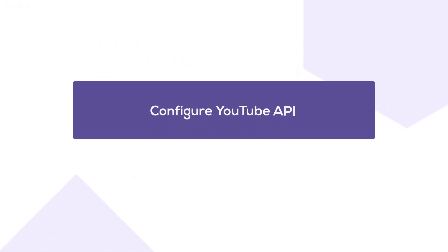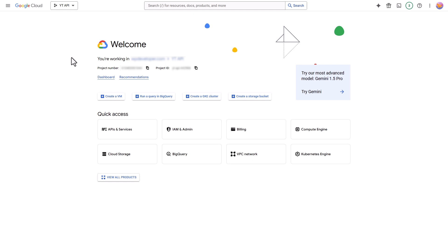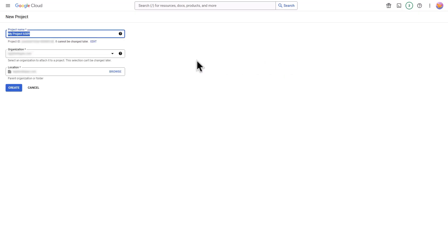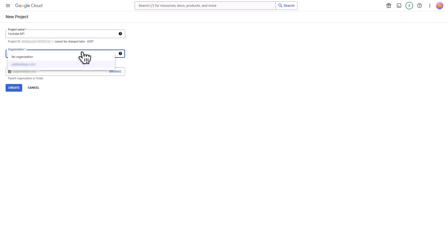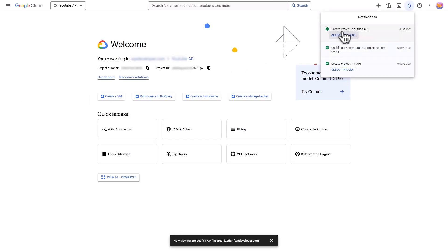Now we will learn how to configure YouTube API and customize global and YouTube branding. For this, we have to collect the YouTube API first. In your Google Cloud Platform profile, hit the drop-down button at the top. Next, click on the New Project button, enter a project name, select an organization from the drop-down, then hit the Create button. From the Notifications, select the newly created project.